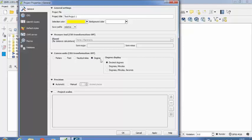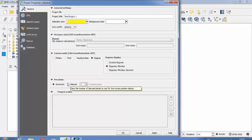If you select degrees, there are some options like decimal degrees, degrees and minutes, degrees minutes and seconds. So I am going with the second option, degrees and minutes. So precision I am taking it as automated.